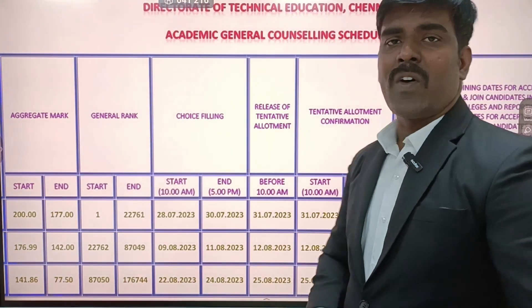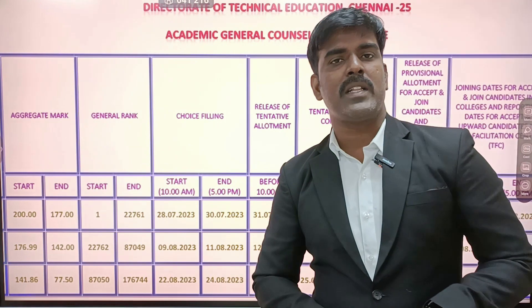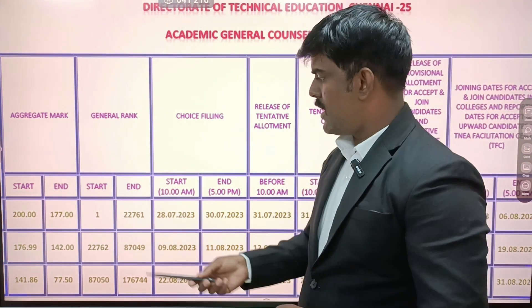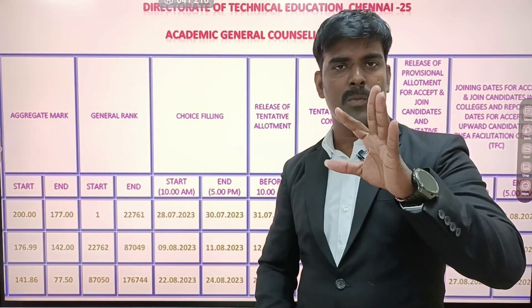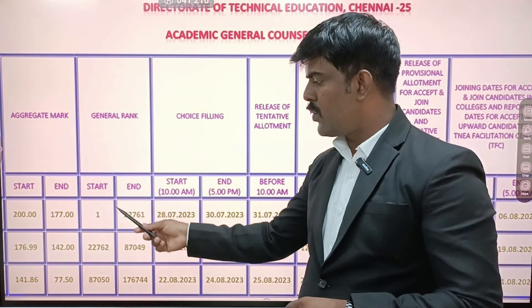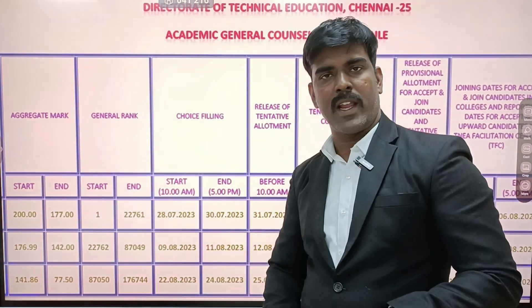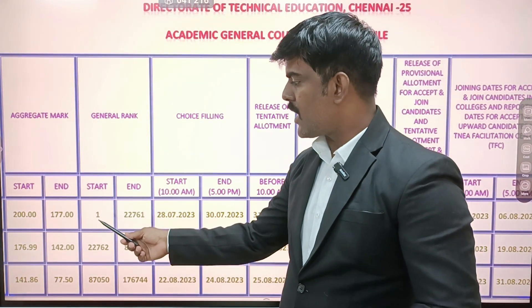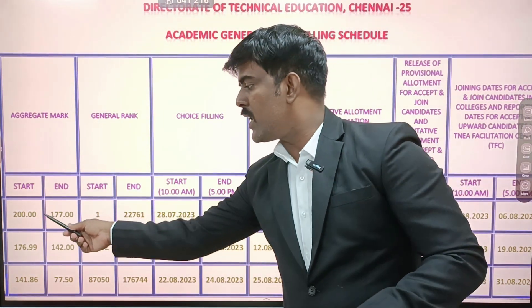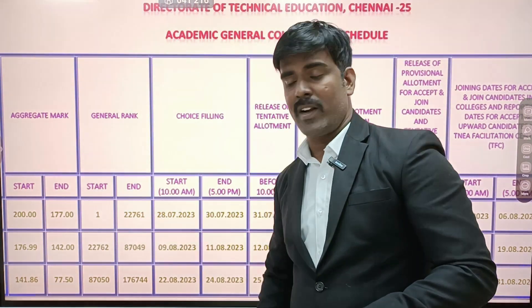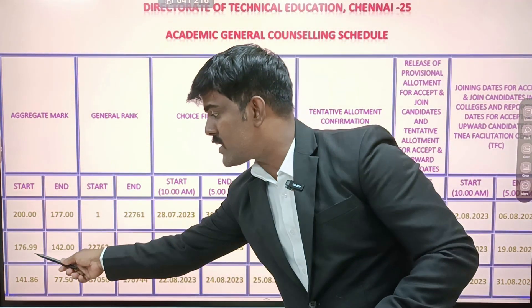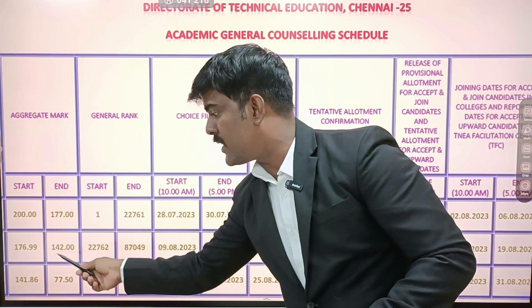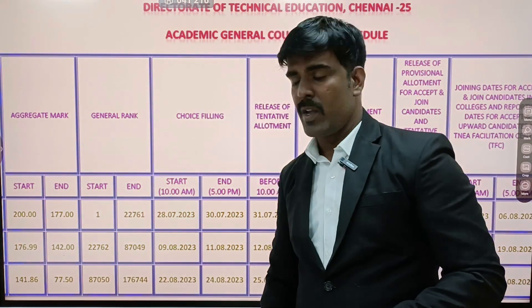For example, last year, round one, round two, round three. Round one cutoff is 200 to 177. The second round is 176.99 to 142. These are the cutoff ranges across the different rounds.